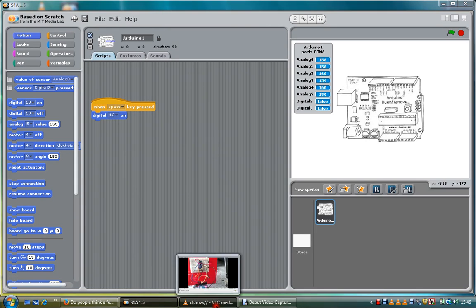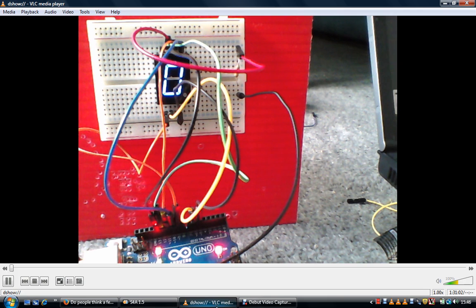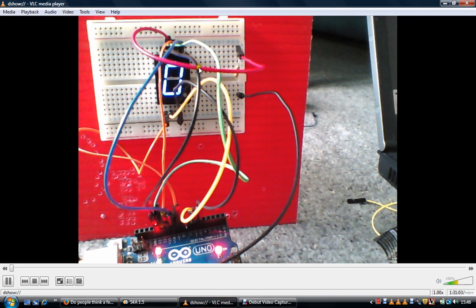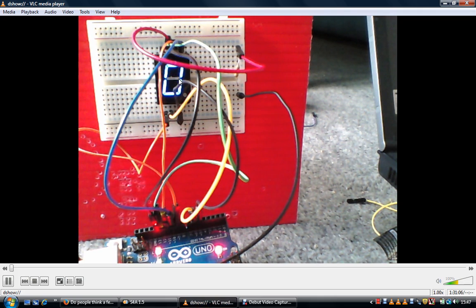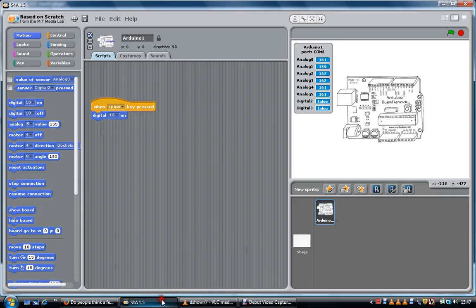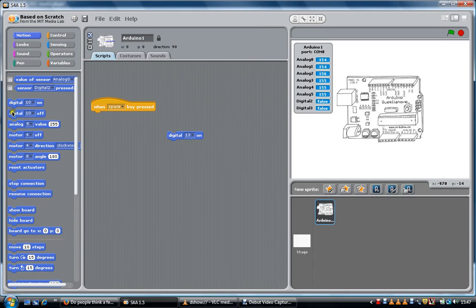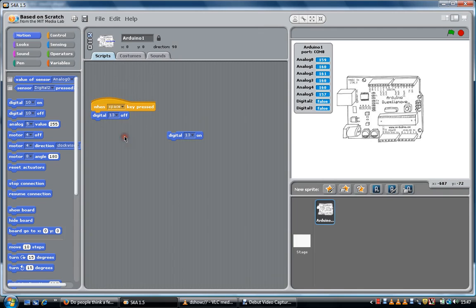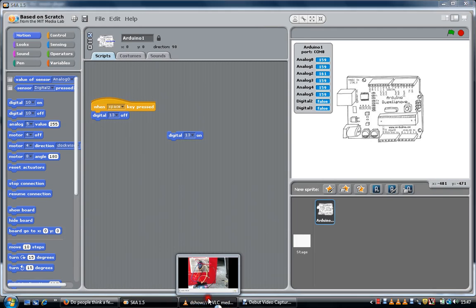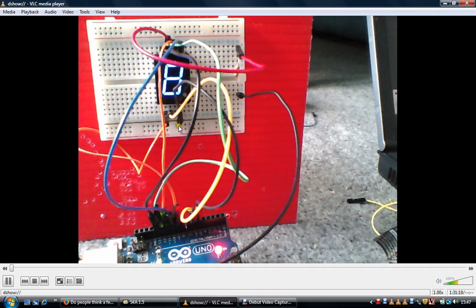Then you'll notice that the middle one has gone off. If I go back here again, and this time I turn digital 13 off, like so, press the space bar, go back here, it's come on again.